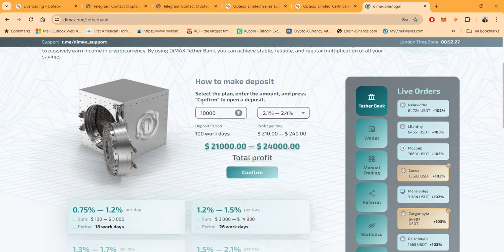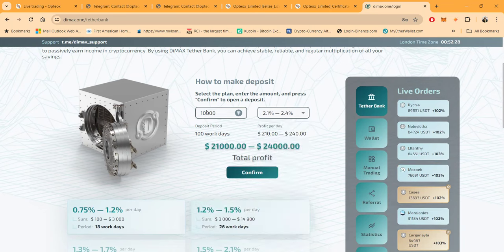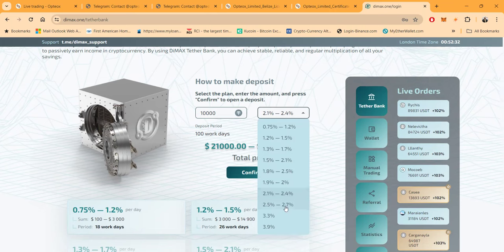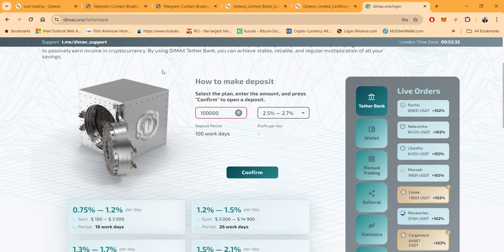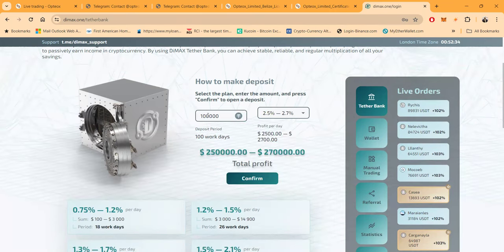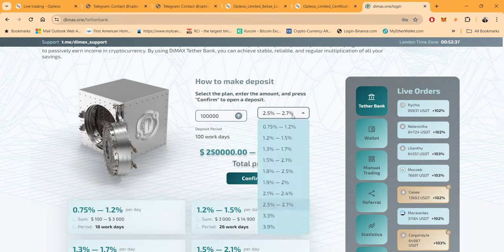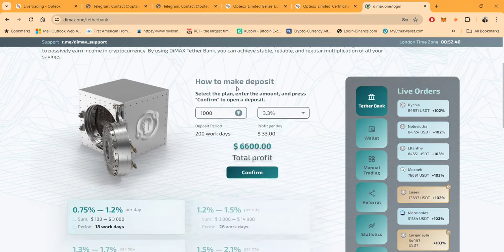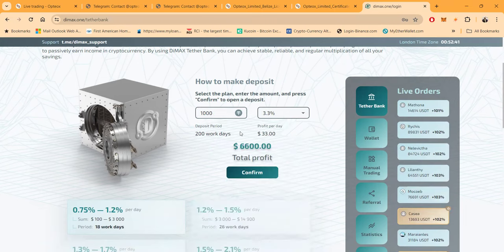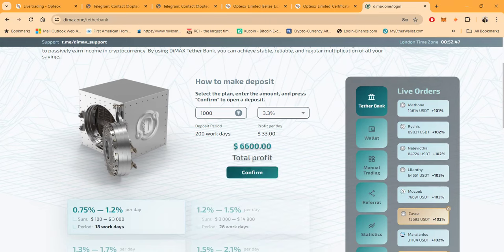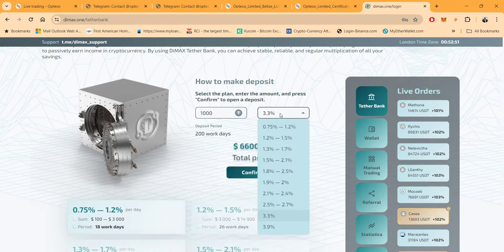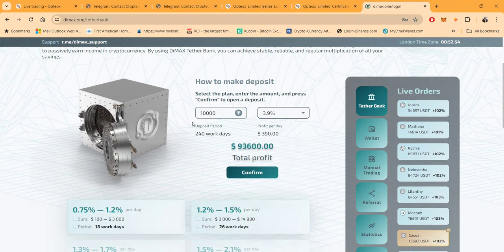Then folks, they got this 1.9 to 2 percent right here, but this is 100 working days. It takes $500 to get into that. Then they got 2.1 to 2.4, that's $10,000 on 100 working days. 2.5 to 2.7, which is $100,000 on 100 working days. And then folks, 3.3 percent a day you can get at a thousand dollars. It's 200 working days. You wind up going from a thousand to $6,600 at the 3.3 percent a day. And then folks, the big boy, 3.9, you need $10,000, 240 working days. You take $10,000 to $93,600 after it's all said and done.